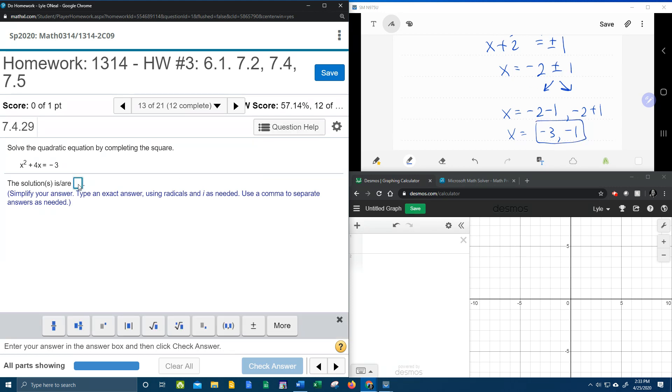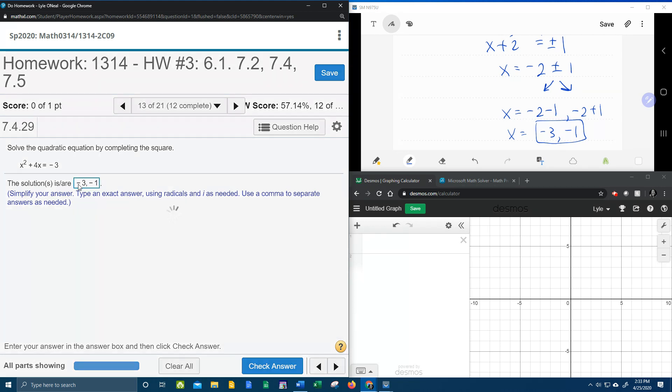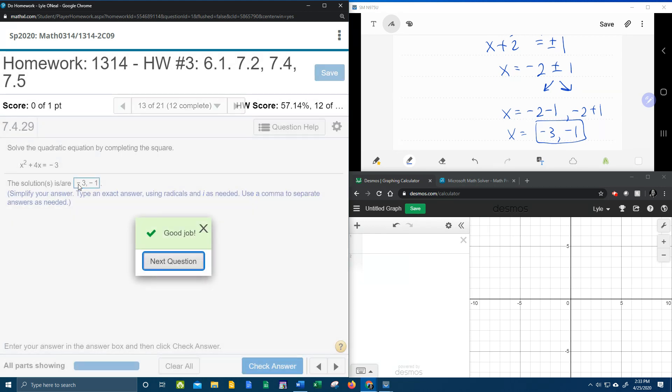Let's check and see if we're right. Negative 3 comma negative 1. And I hope that was helpful. If you have any questions or comments, feel free to leave them in the comment section below. Or you can text me. And thanks for watching.